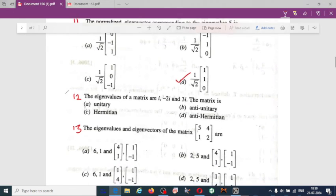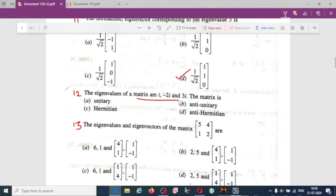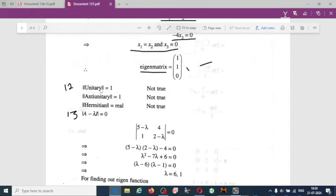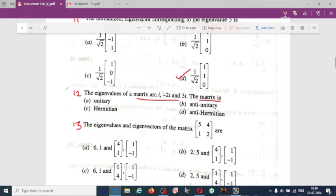The next question: the eigenvalues of a matrix are i, −2i, and 3i — all imaginary. For a unitary matrix, the condition is not met; for Hermitian, all eigenvalues must be real. Since all given eigenvalues are purely imaginary, the matrix is anti-Hermitian. Option D is correct.